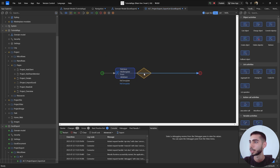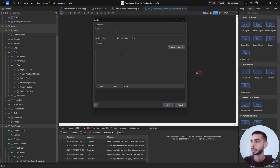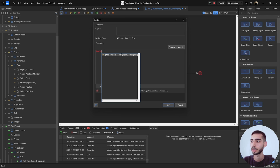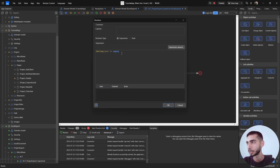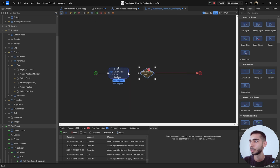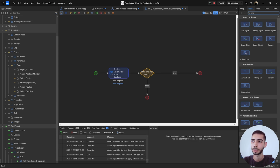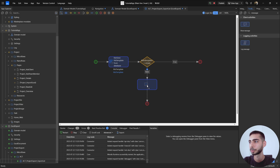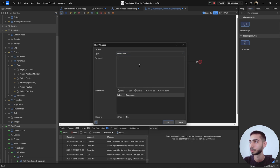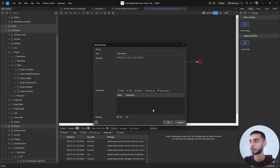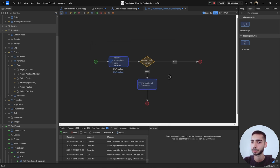Now add a Decision to check if we have the MxTemplate. Use the expression: $Template != empty. Copy and place it in the caption. On the right side, select True and go to Below. Add another element — an End Event — and here we can also show a message: 'Template not available'. Click OK, then click OK again.